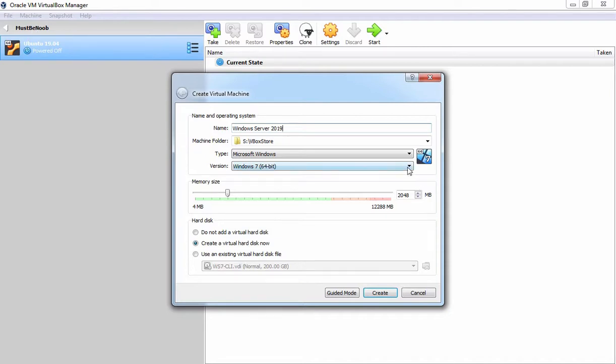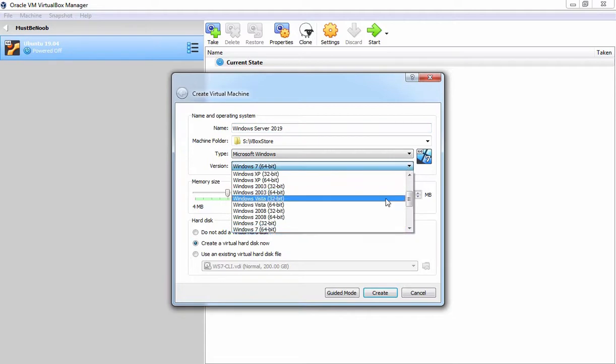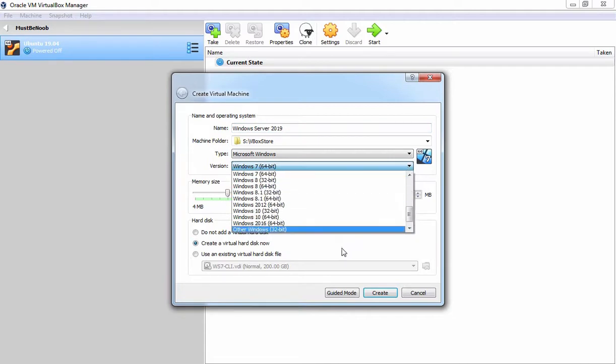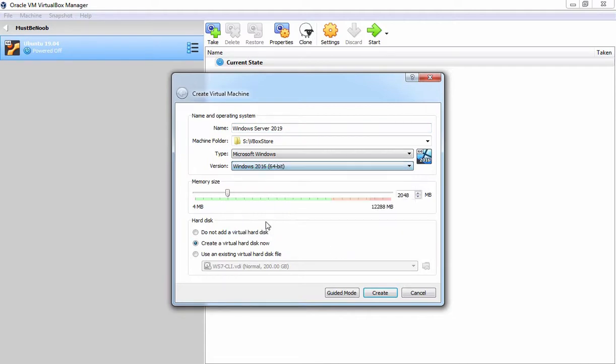So let's click on this drop down arrow and select Windows Server 2016 64-bit. At the time of this video recording, we don't have options to choose Windows Server 2019 version in Oracle VM VirtualBox and that's why we are going to select Windows 2016 64-bit.